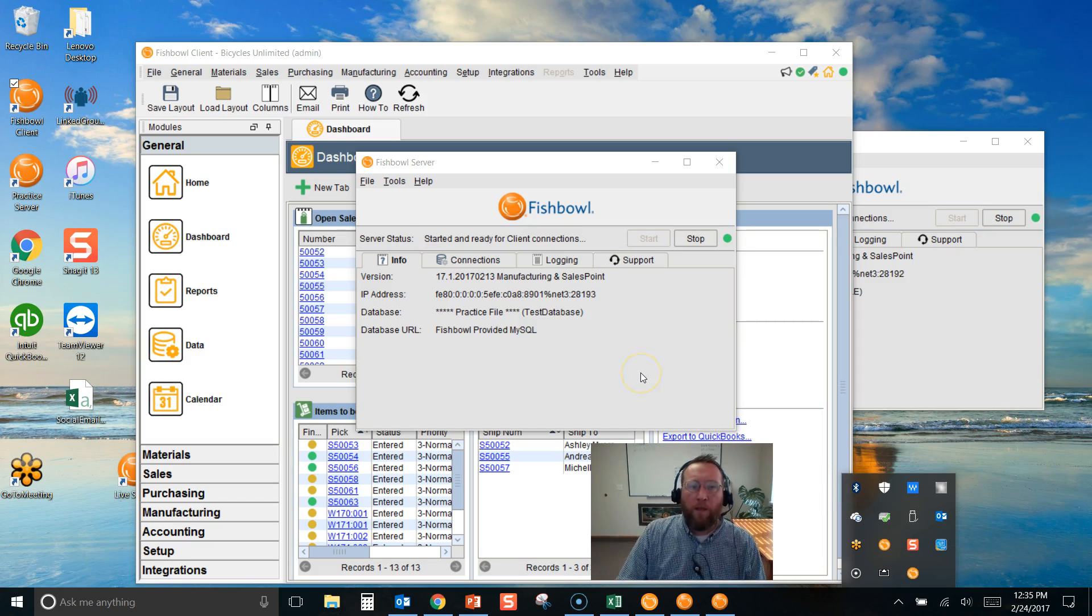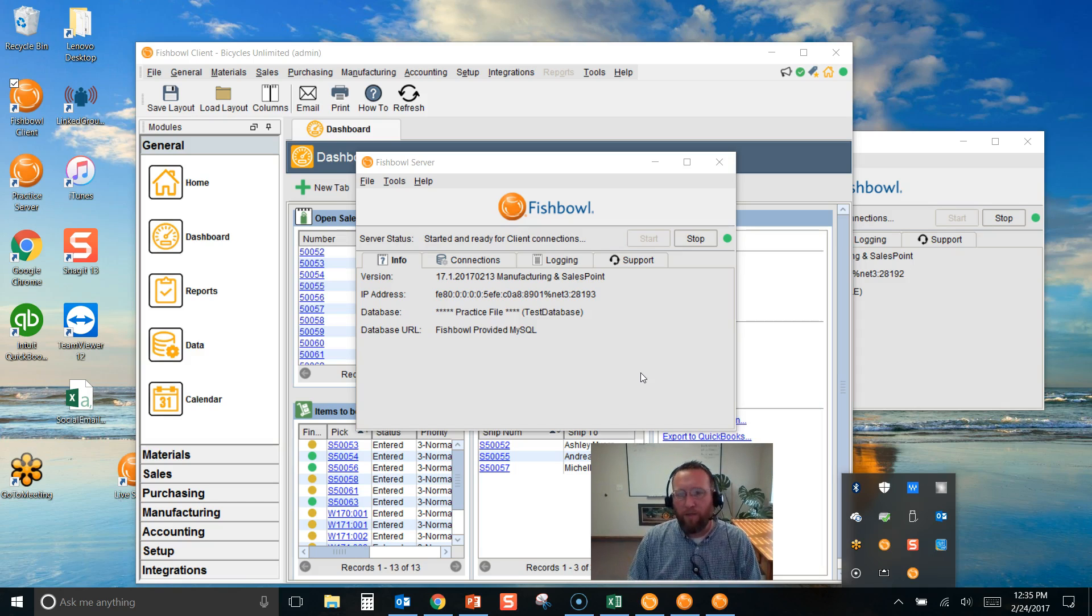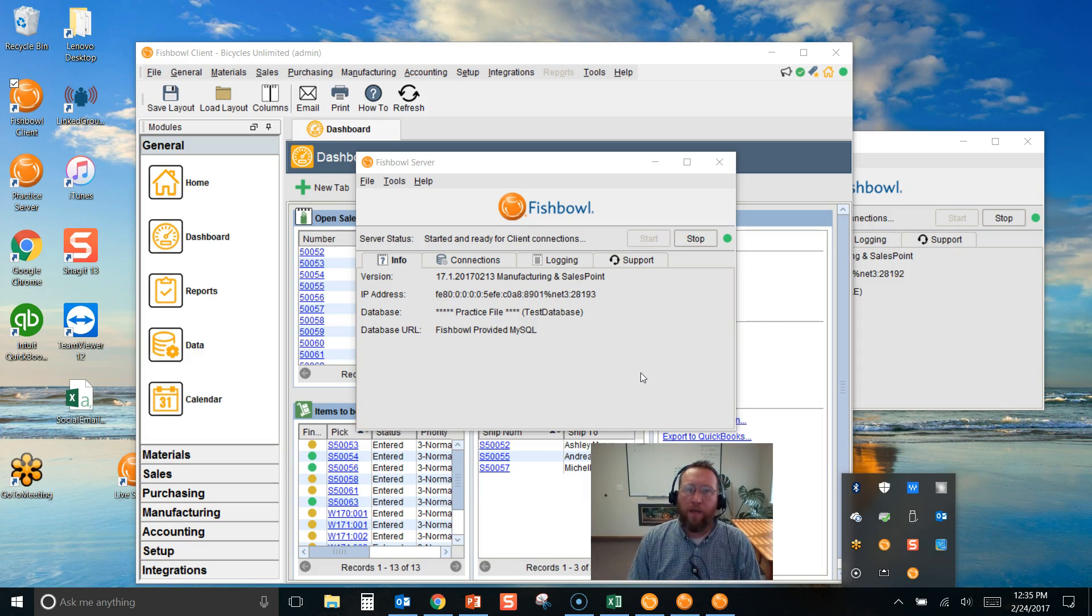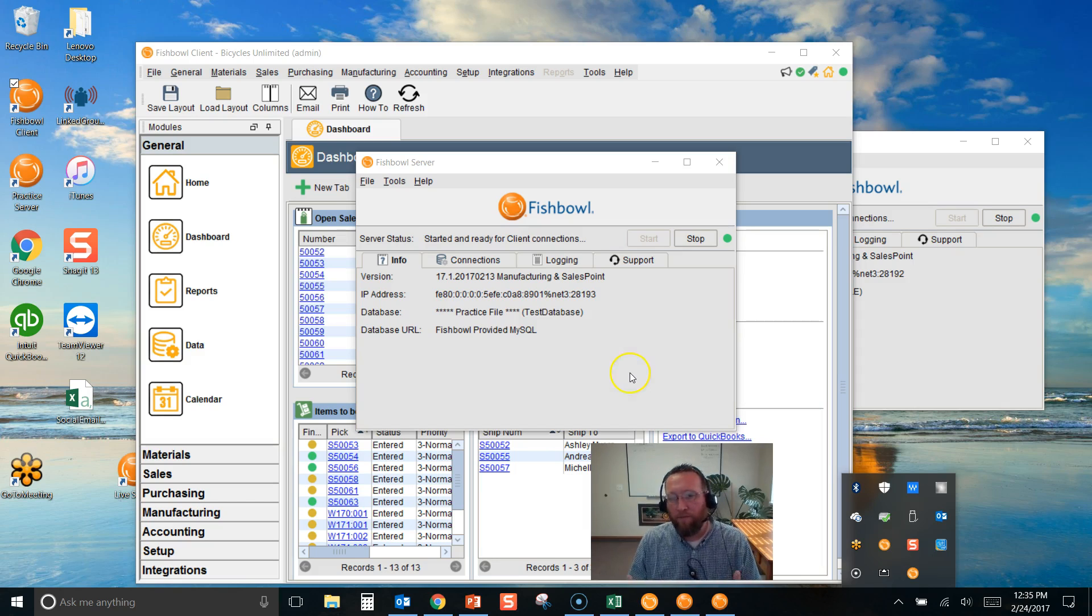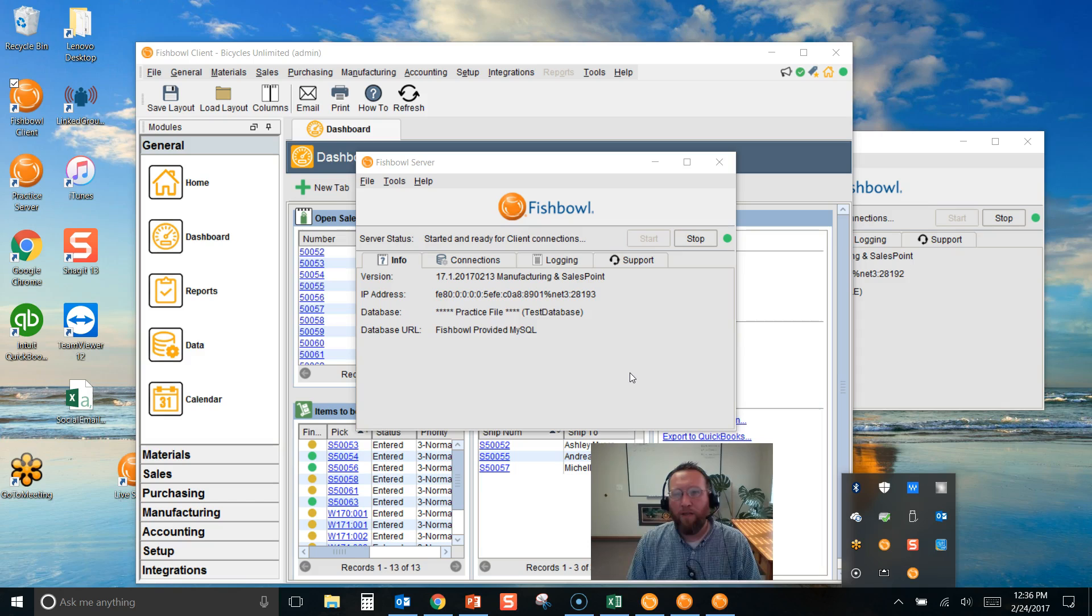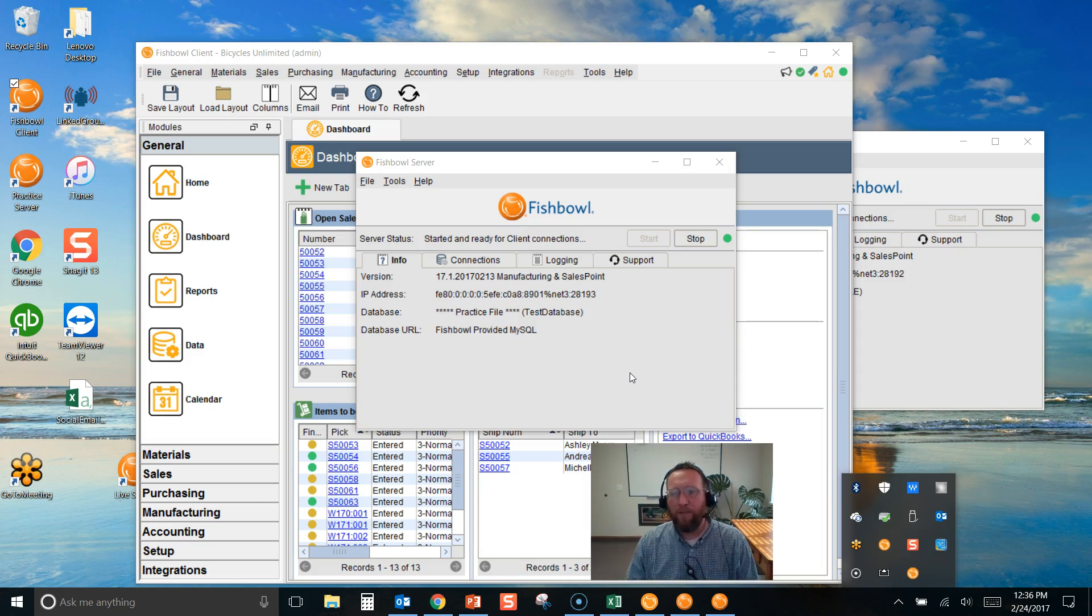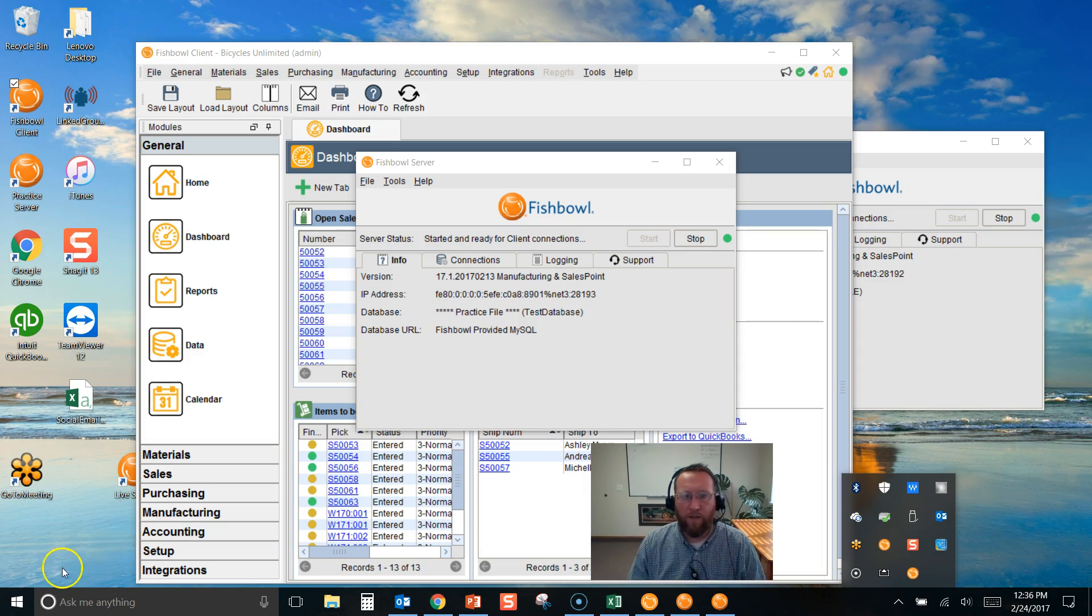So thanks for joining us today. And hopefully this helps you get through the process of running two Fishbowl files simultaneously and giving yourself the ability to run a live file and a practice file. Obviously, we can't run tests in the live file. So this becomes extremely beneficial to have a practice file and a live file running simultaneously. Thanks for joining us today at Brando Consulting, and I'll see you in our next video.